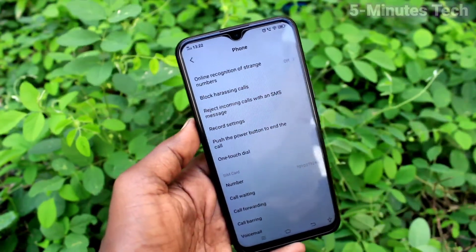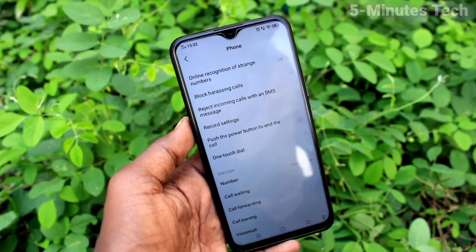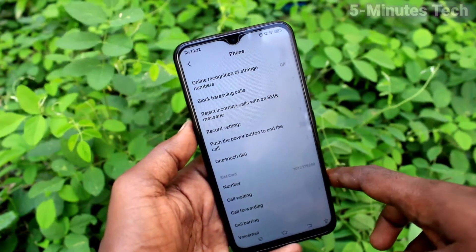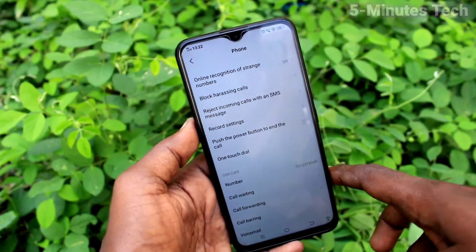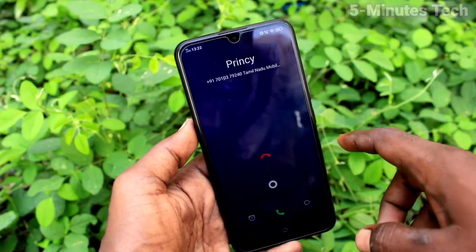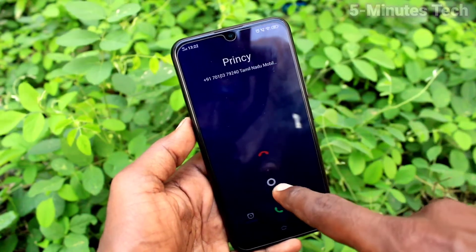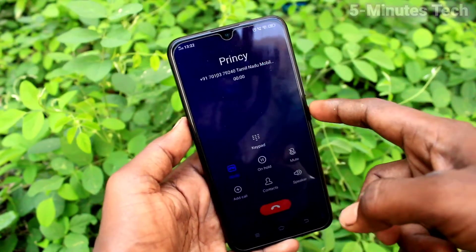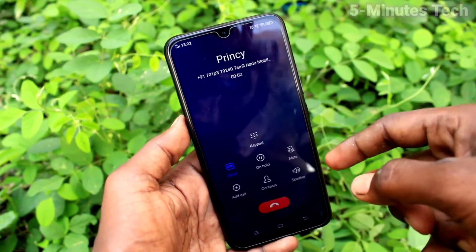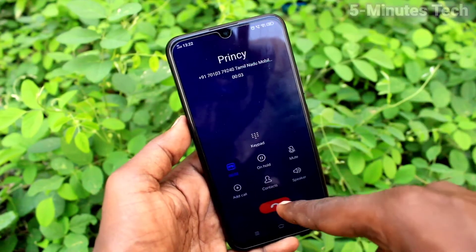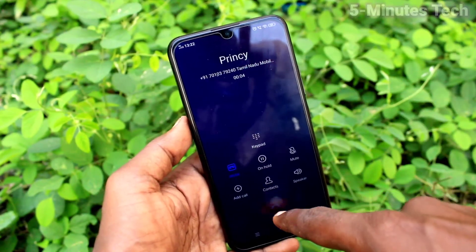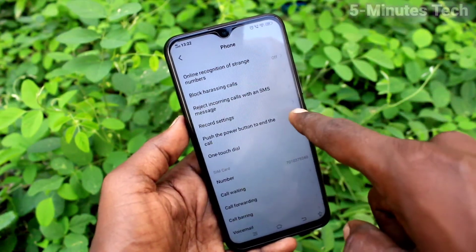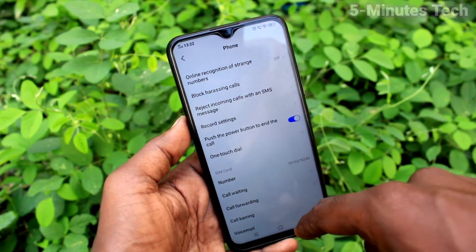If you turn off this button, then it will not work. Now I will receive a call — I receive a call and I use the power button to end the call, but it's not working because the setting is turned off.